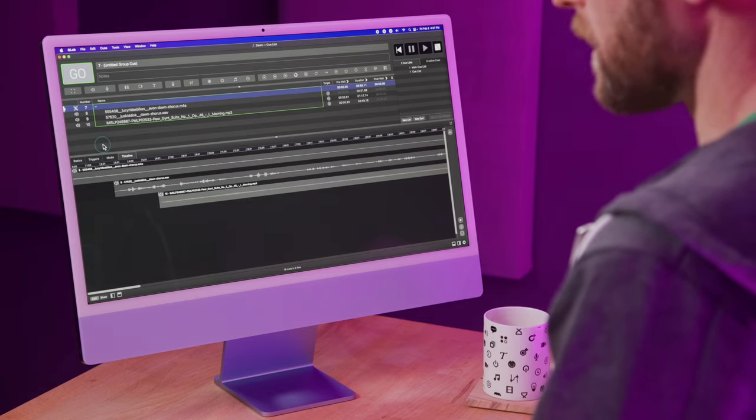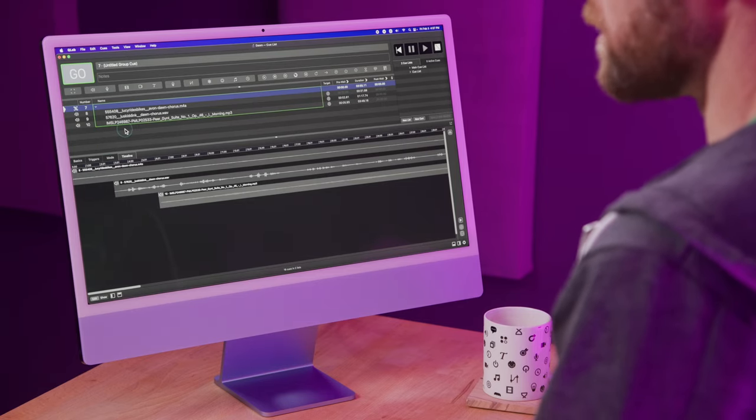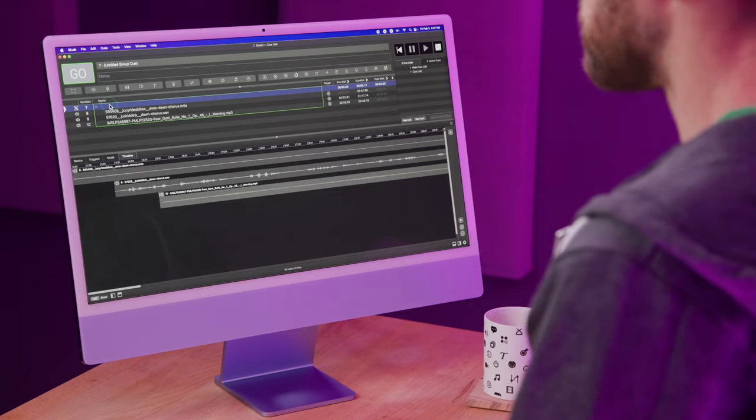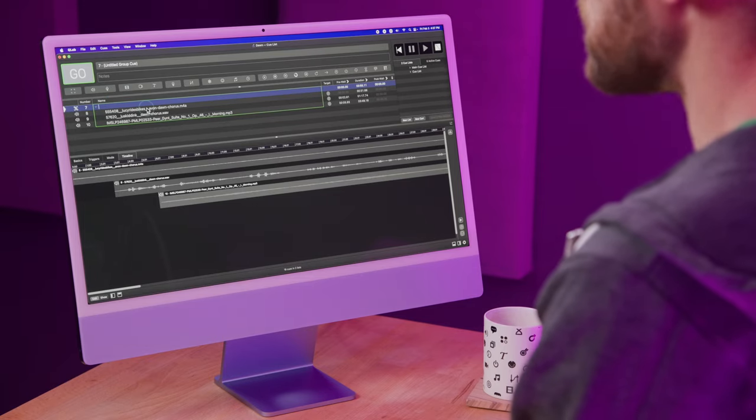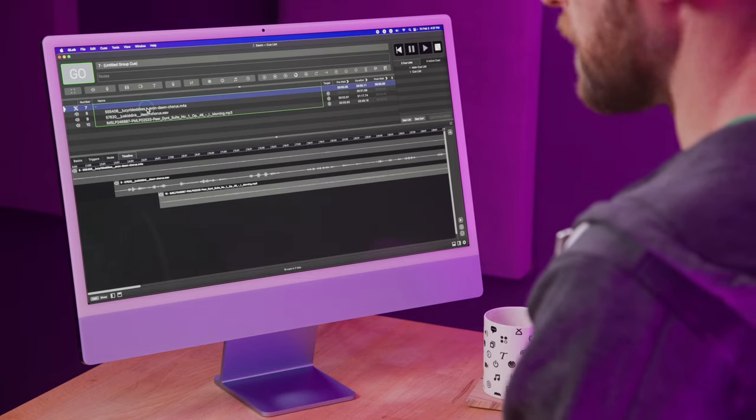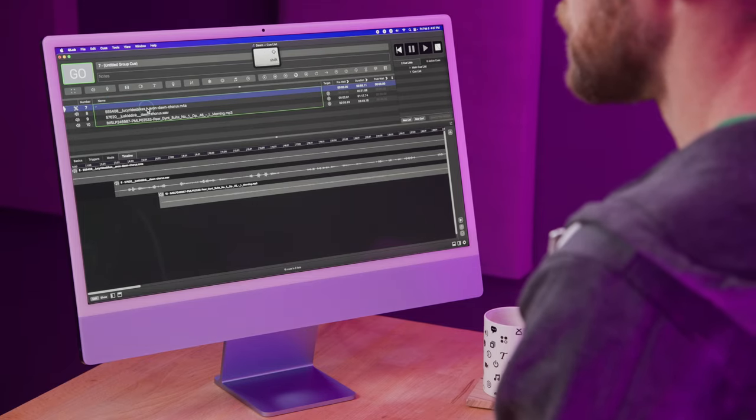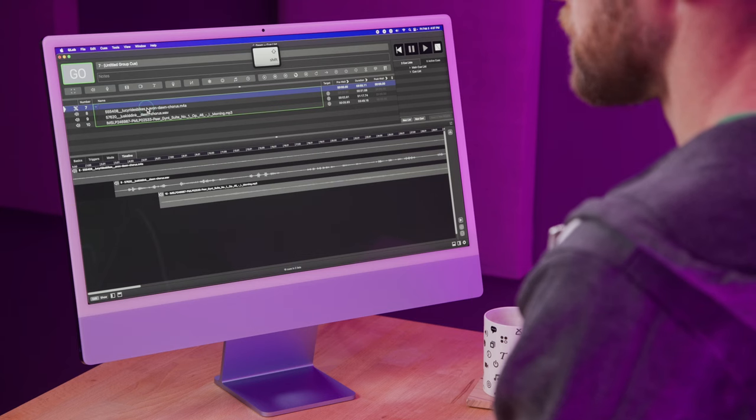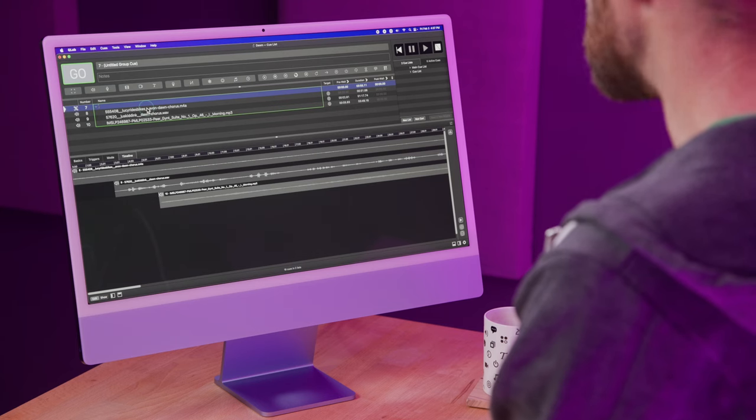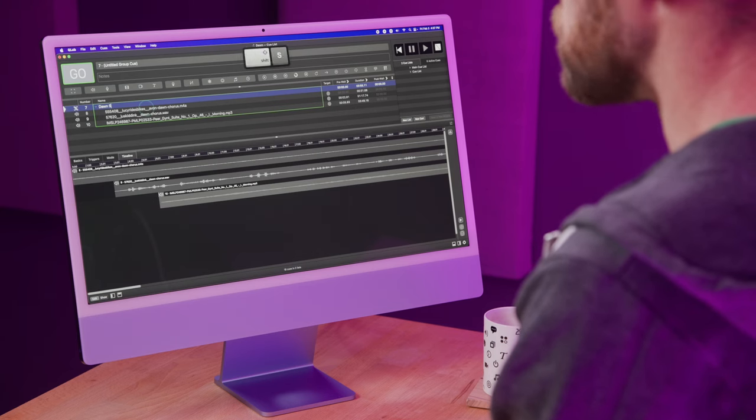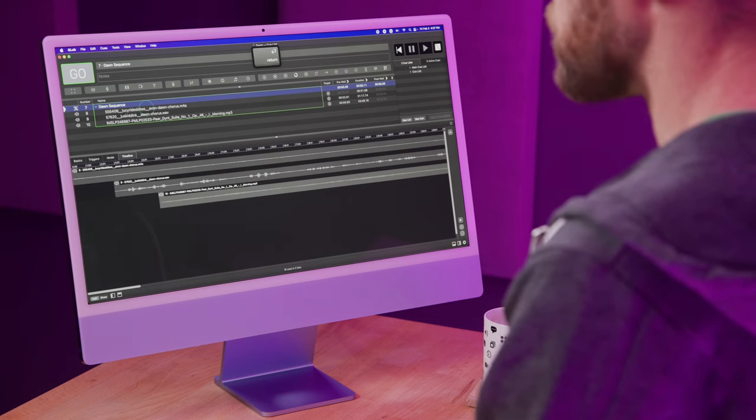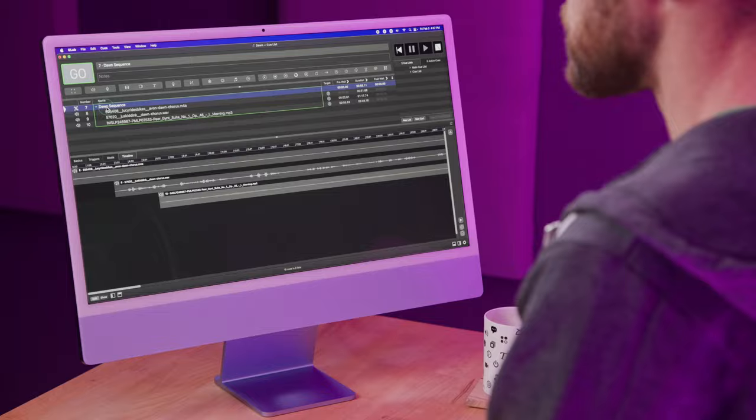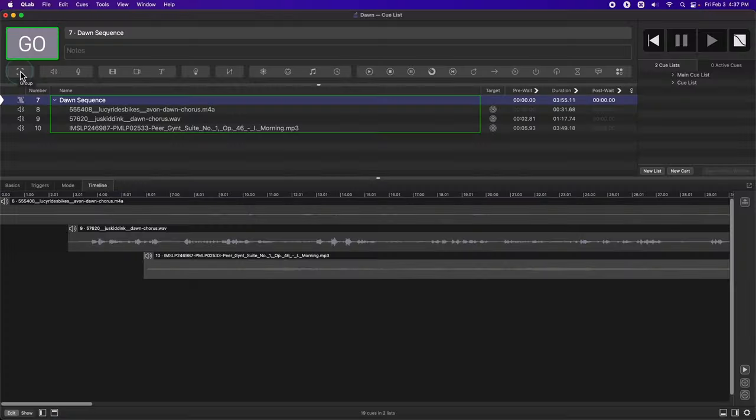Before I move on to the lights, I'm going to do a little bit of organization. First, I'm going to name this timeline group dawn sequence, just for organization purposes, and I'm going to make another timeline group that I'm going to use to prepare my lights before the dawn sequence even begins.